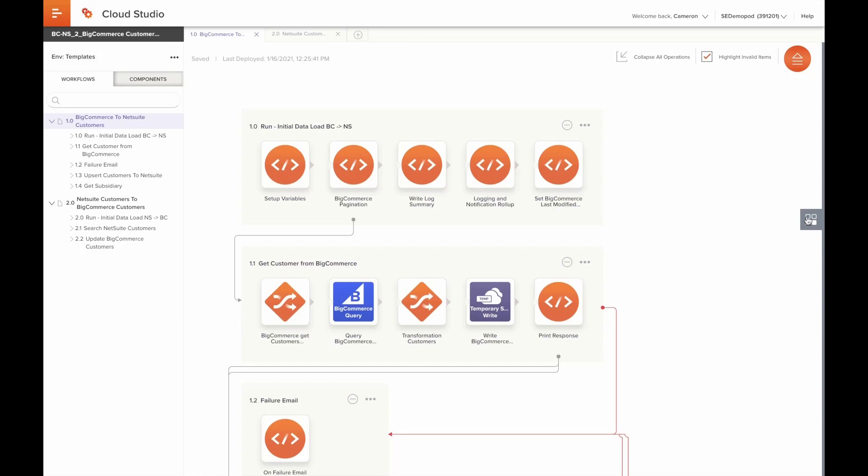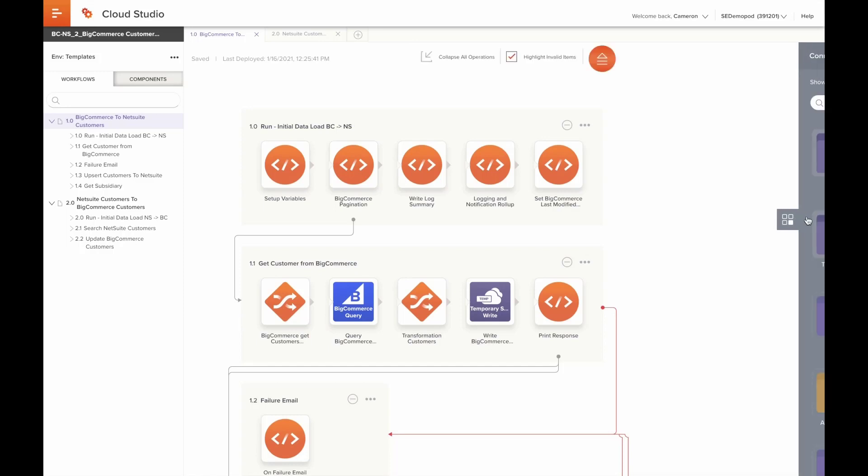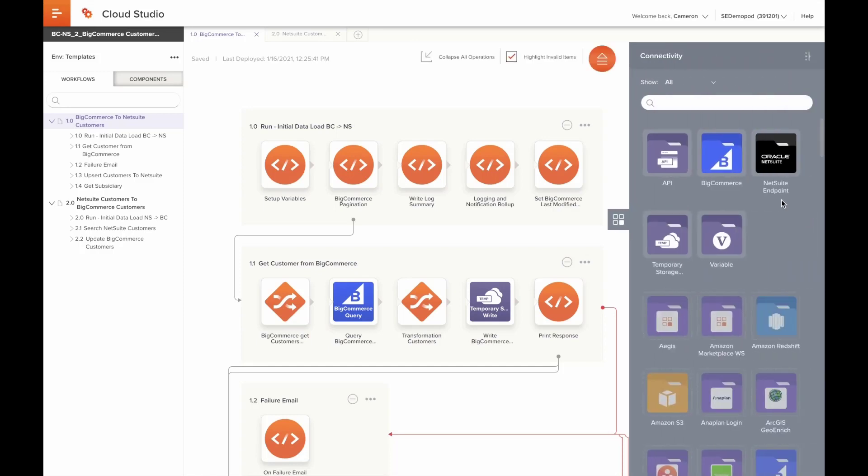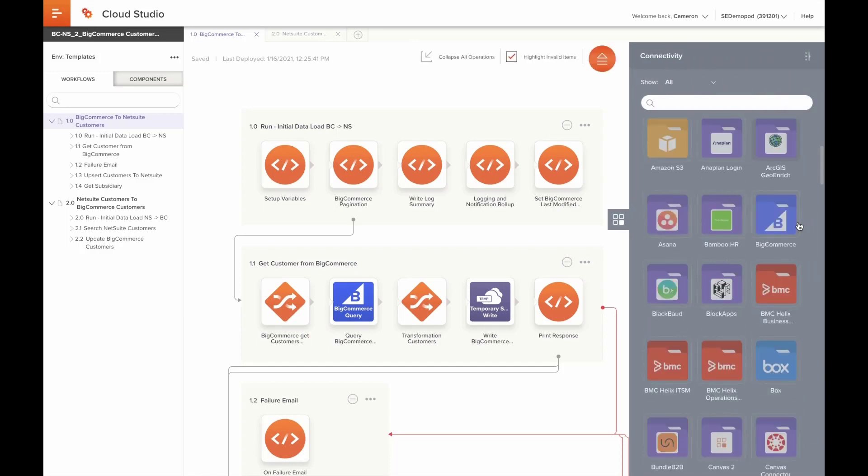Along the right, we have the connectivity tray, which offers access to the various connectors available on the platform.